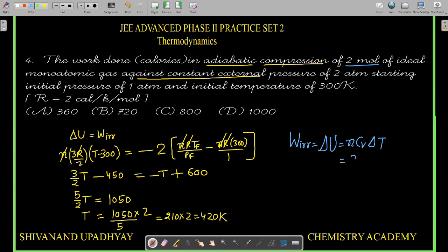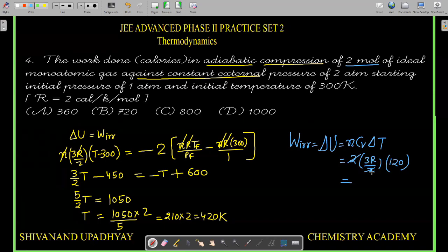For the monoatomic gas, CV = 3R/2 and the temperature change is 420 − 300 = 120 K. Simplifying: n·CV·ΔT = 2 × (3R/2) × 120. In calorie, R = 2, so this equals 6 × 120 × 2 / 2 = 720 calories. So the answer is B = 720 calories. Be careful: always identify whether an adiabatic process is reversible or irreversible before solving.